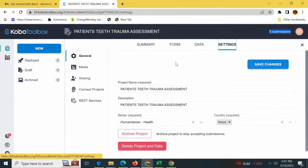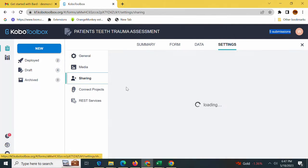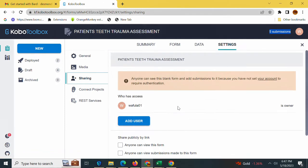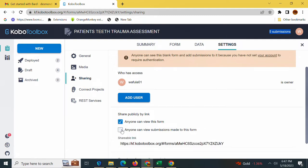So you can see this is possible in KoBoToolbox. What you simply need to do is go to the Settings tab here. You will click the sharing option, then there is share publicly by link. You will need to check the two options here: anyone can view this form and anyone can view submissions made to this form.